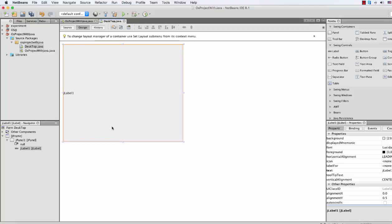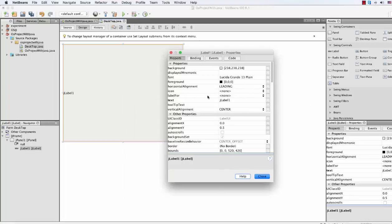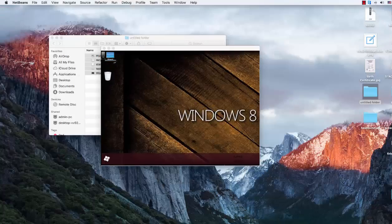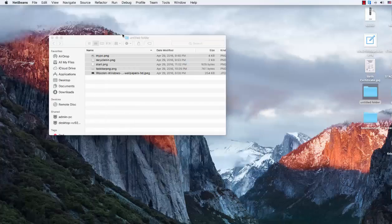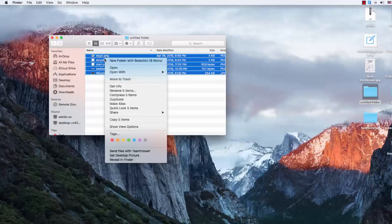There is our label which will work as the background of our desktop view. To change its background, there is an Icon property. First of all, we have to gather the icons and all the other things in your OS package so that you can actually access those items.